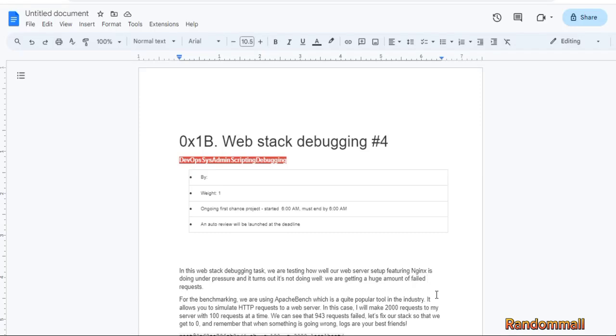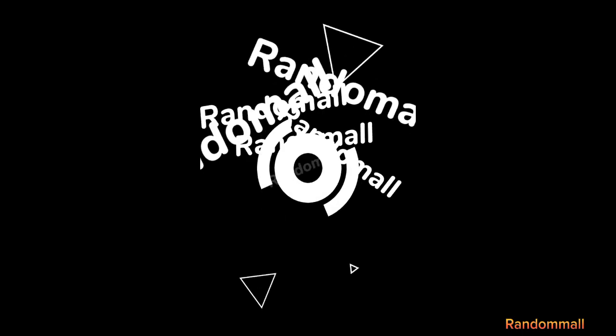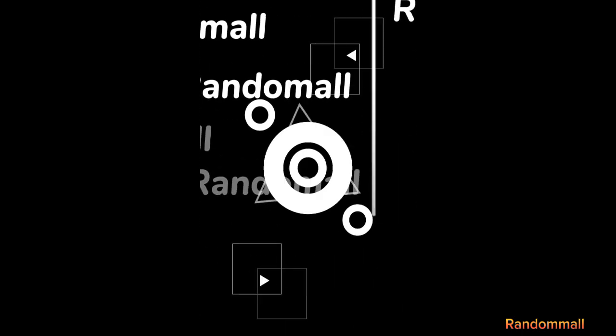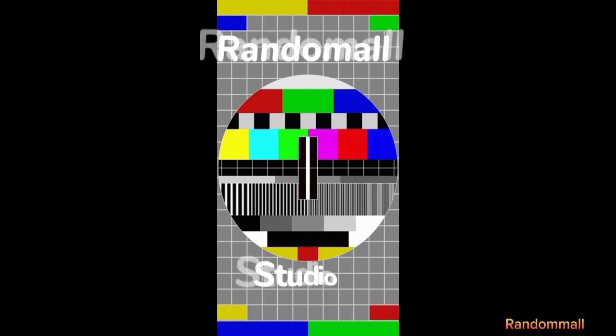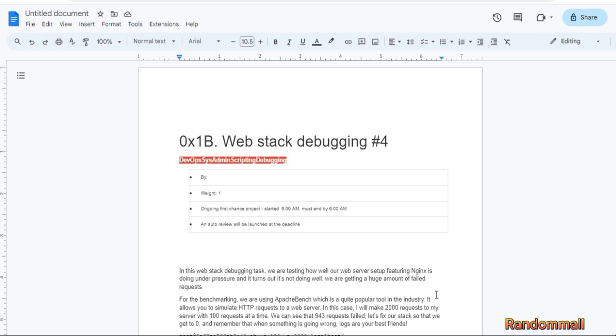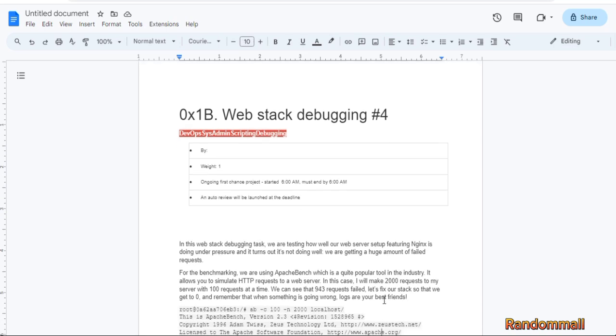Webstack debugging part four. According to this task, Apache bench is used to simulate HTTP requests, sending 2000 requests to the server with 100 requests at a time. 943 requests failed. We need to fix our stack so that we get to zero.